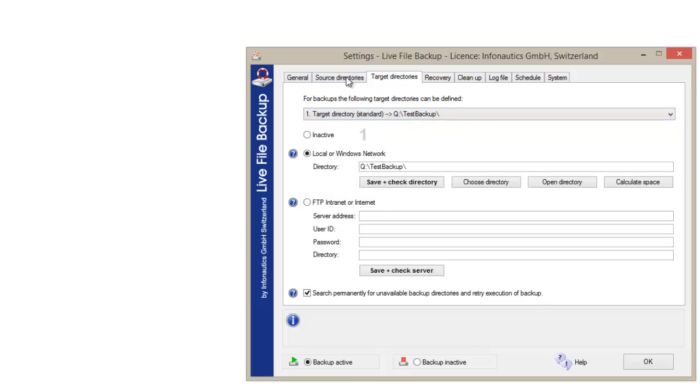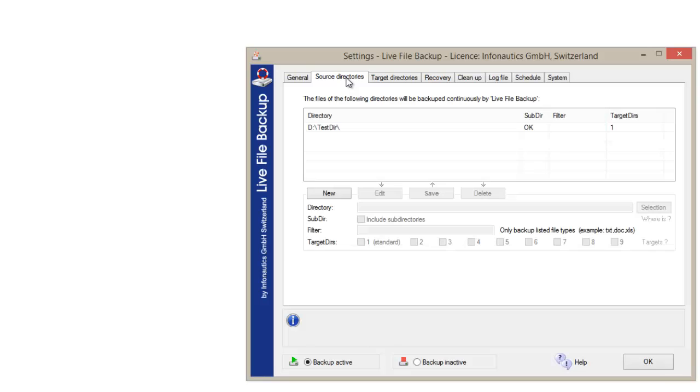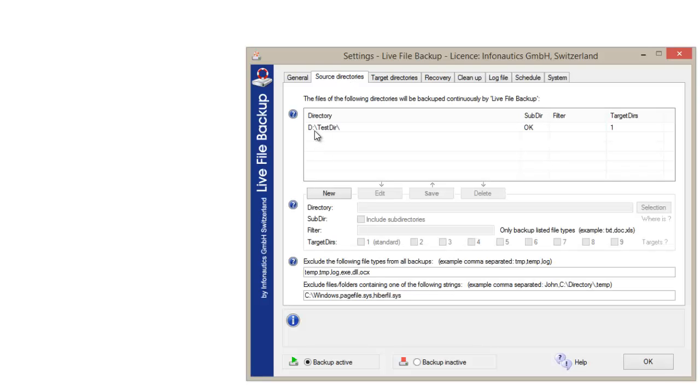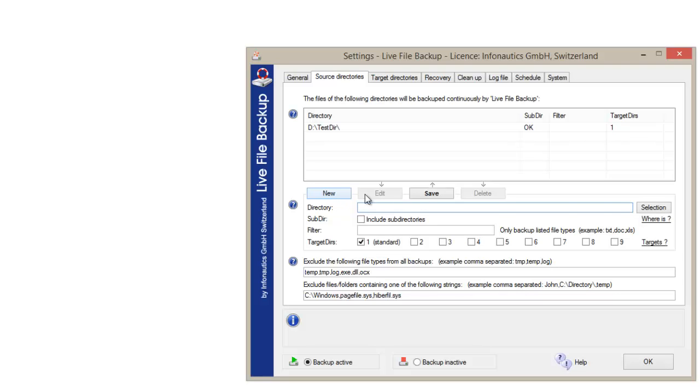Let's define a new file directory with a new backup destination. Click on new, then on the button select, and choose the requested directory.